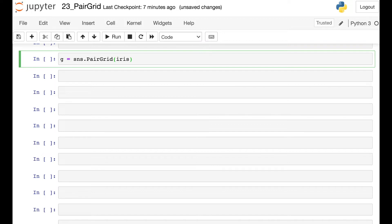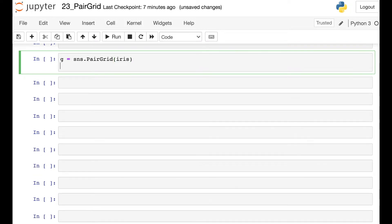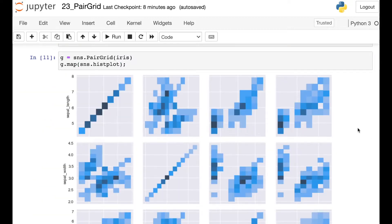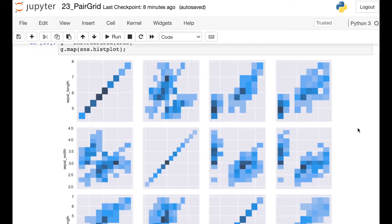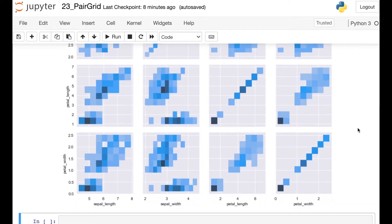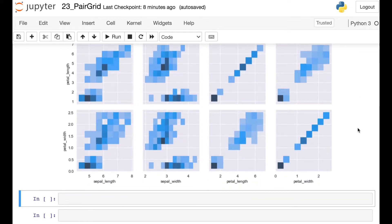Instead of putting scatter plots on every single small multiple, I could map whatever function I'd like. So let's say I want to do the hist plot instead. Now we're able to see a histogram on all of those different small multiples within this Pair Grid. So you have lots of options about different functions that you can map onto this Pair Grid.